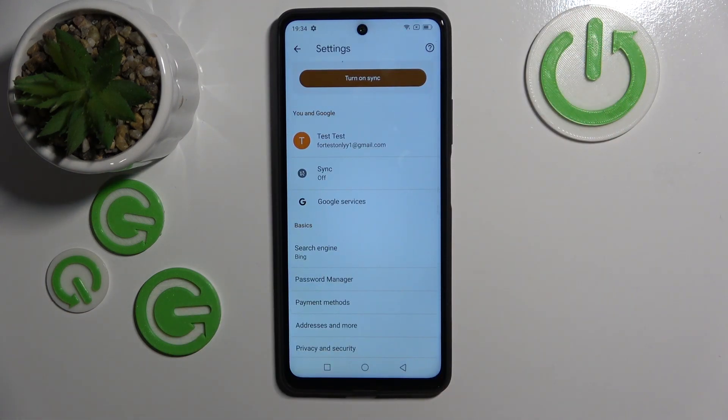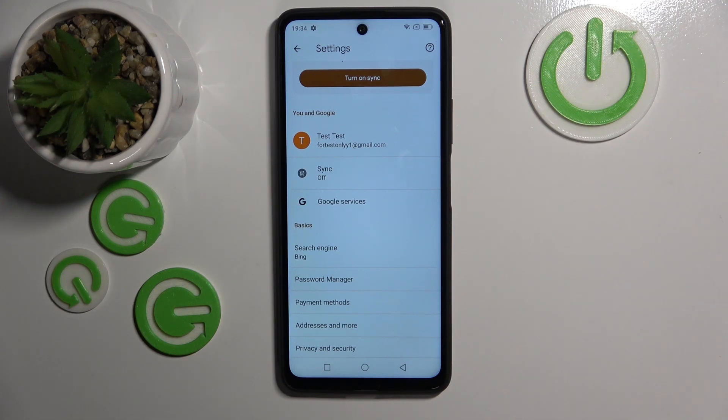As you can see, my search engine is now set to Bing. So that's it for this video — if you liked it, please remember to leave a like and subscribe.